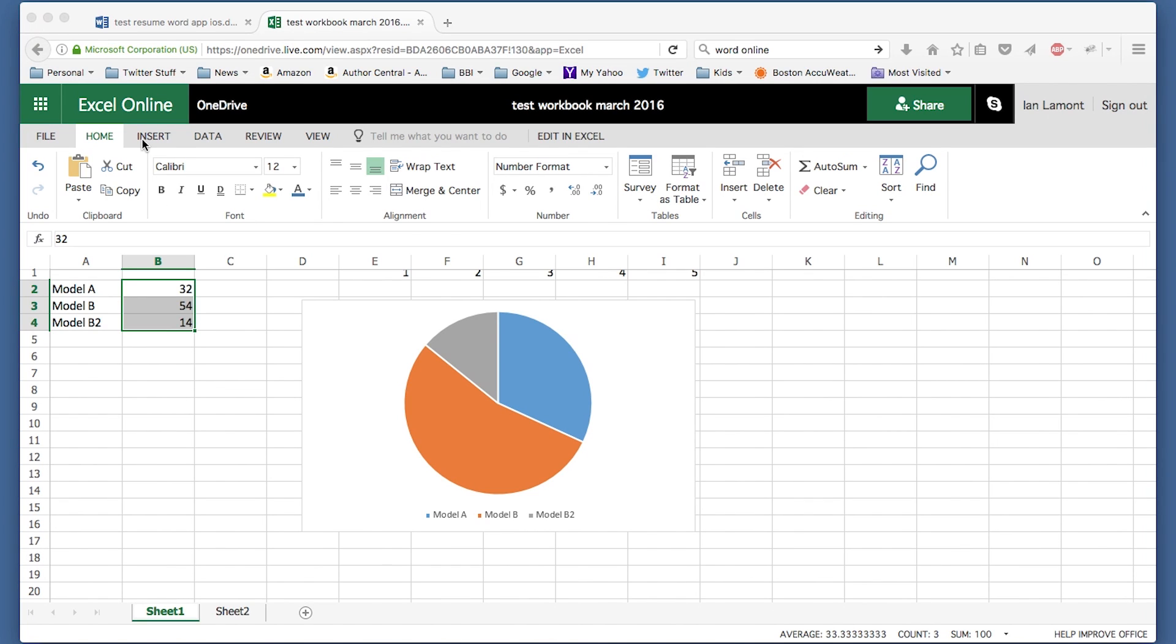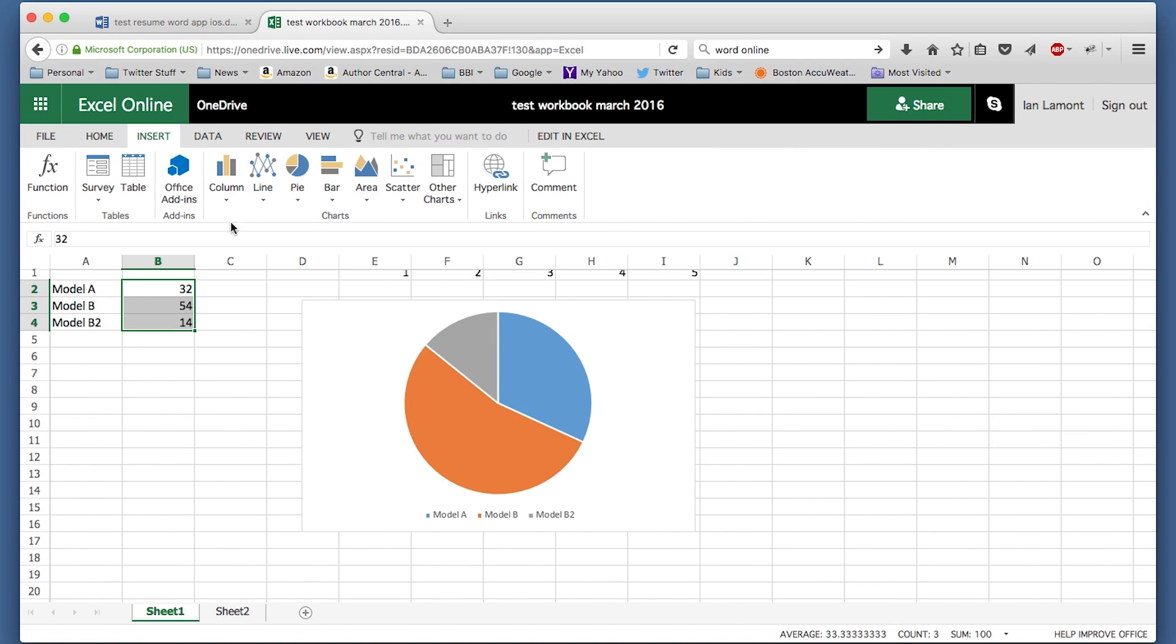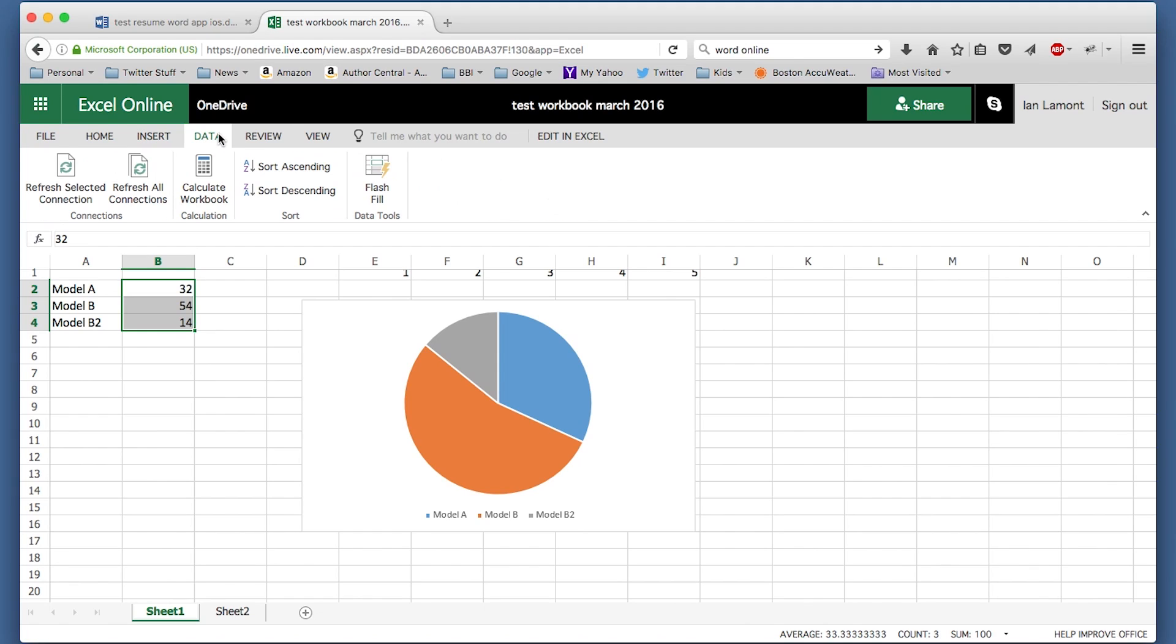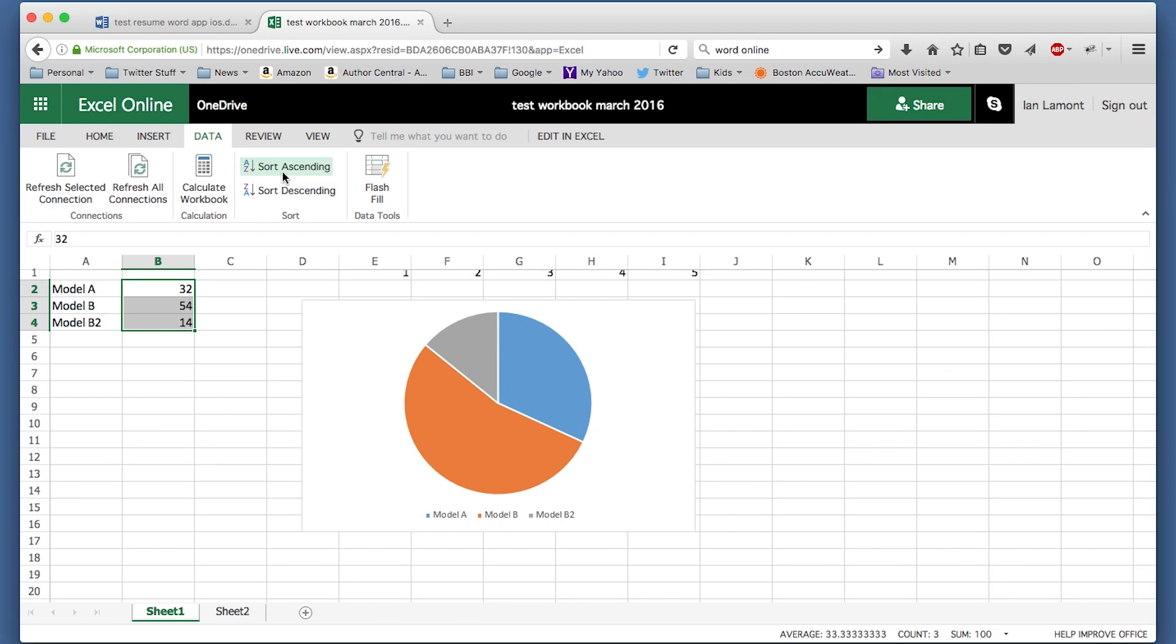If you look at some of the other ribbons and tabs that they have in Excel Online, you can see that there's just not much stuff there. For instance, the data area of Excel, the desktop version, has many more functions than the handful shown here. This has a sort function for Excel Online, but there's no filter function, which is actually one of the most useful features in the desktop version of Excel.